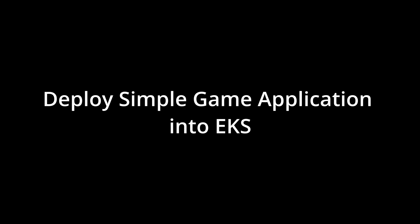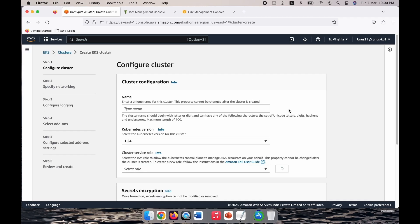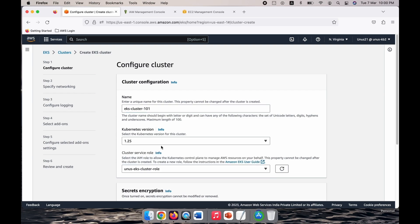Now we are in the Elastic Kubernetes Service EKS console. Let us create a cluster first. Click on cluster create and we have to fill the required details. Let me give the name as EKS cluster 101 and for Kubernetes version, there are multiple versions appearing here. Let us go for not the default but the latest one, 1.25.